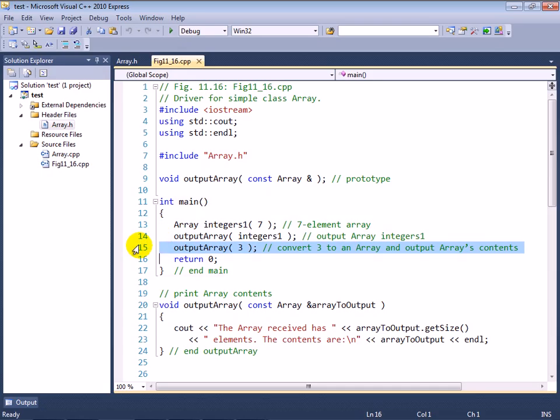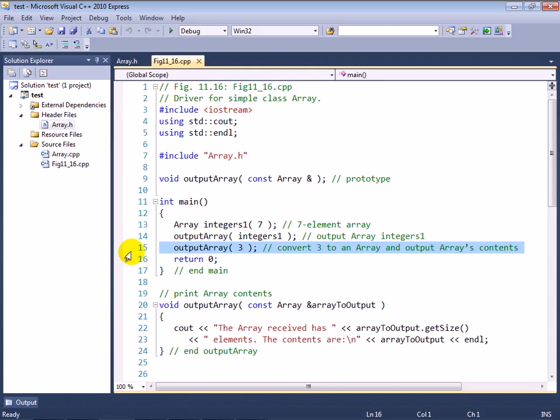So by accident, by defining this default constructor that takes a single integer, I enabled this strange capability at line 15 here of being able to pass an integer where an array object is expected.